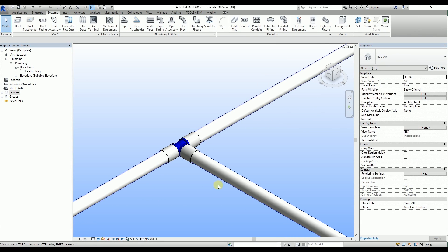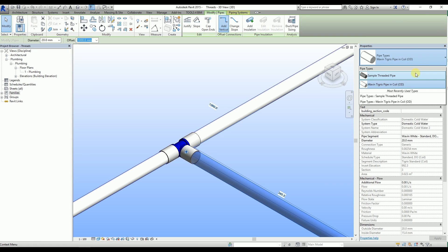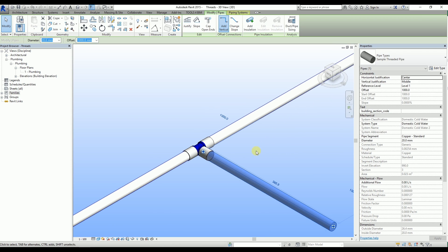Now let's say that I want this pipe to be ended with a thread. I select it and change its type into a sample threaded pipe. In this case, the nominal diameter is the same as the outside diameter of the Tigris range. Let's change its diameter into an inch value. In this particular project, the inch value is shown as 19.1mm, which equals to 3 quarters of an inch.